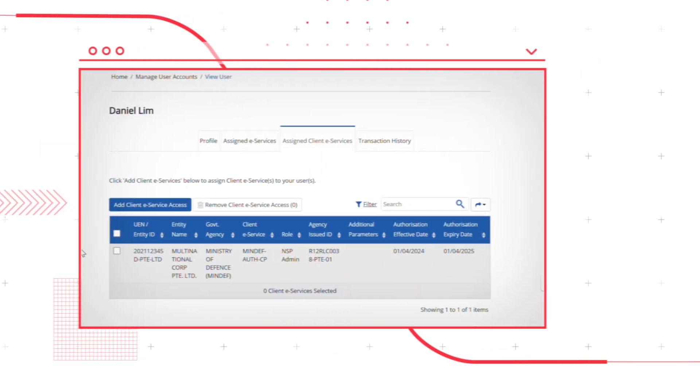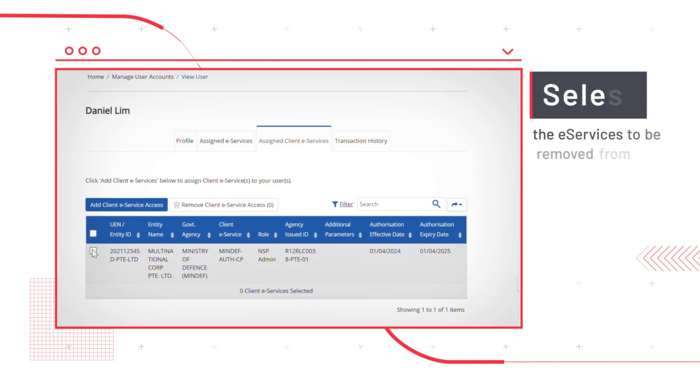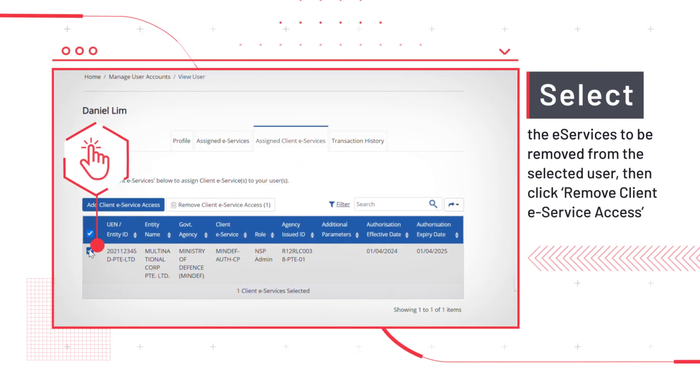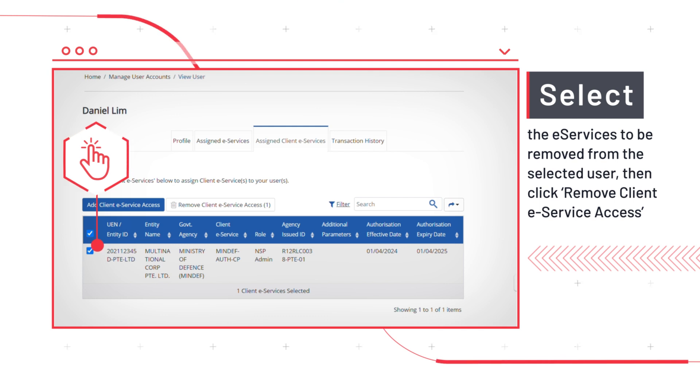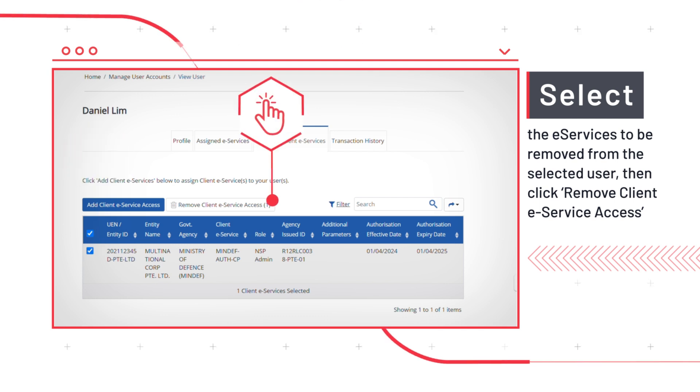Next, choose the eServices that you would like to remove from your selected user. Then click Remove Client eService Access.